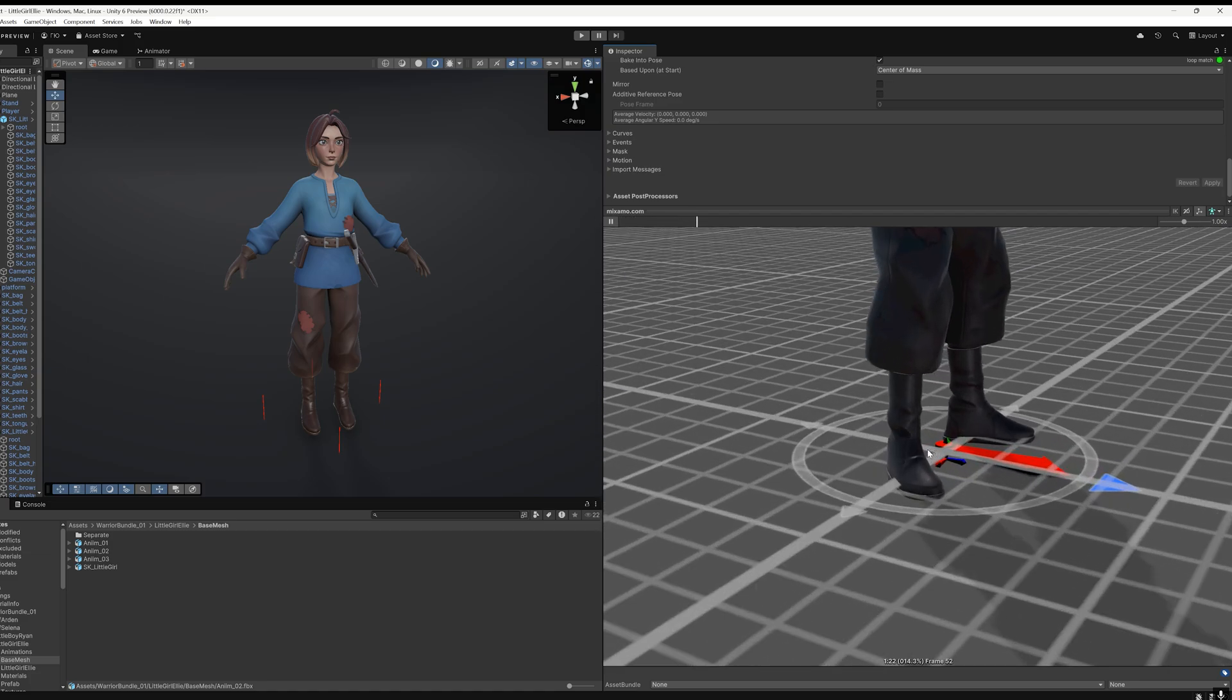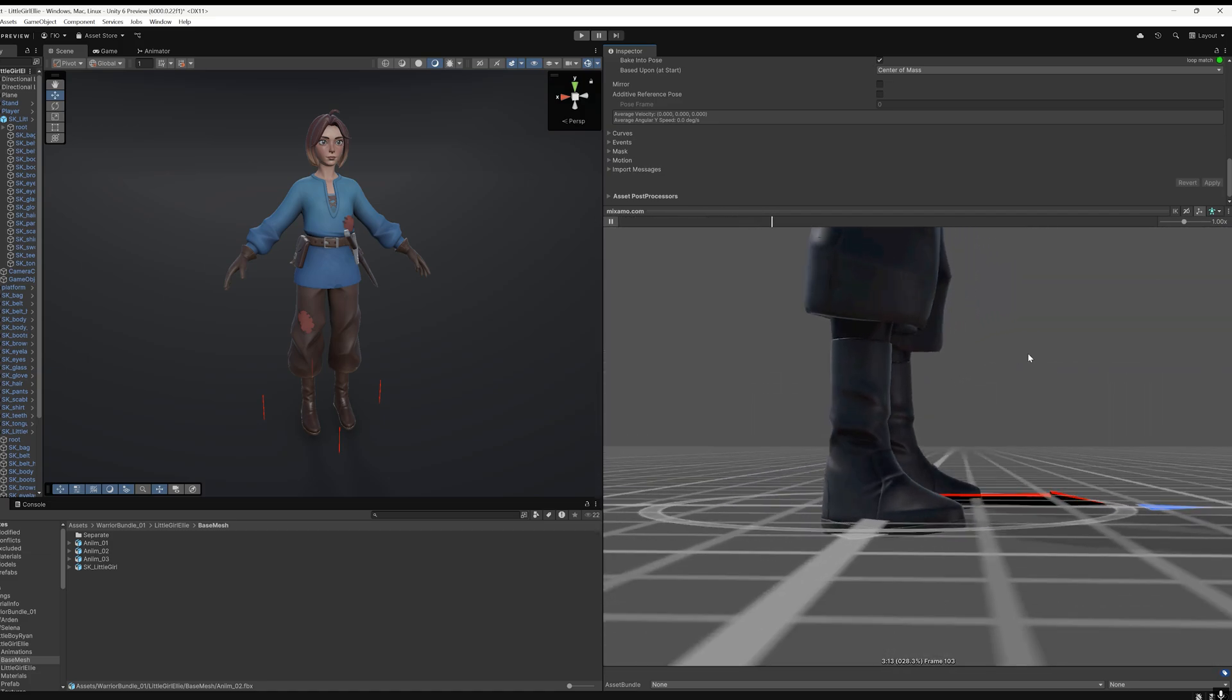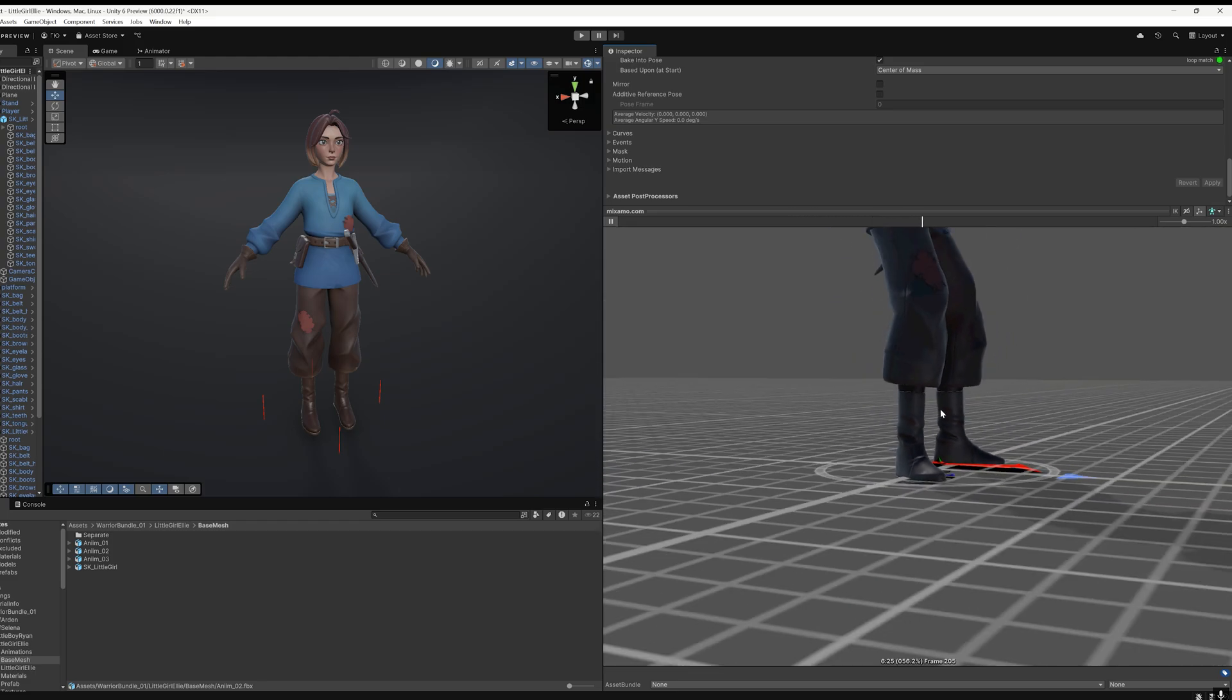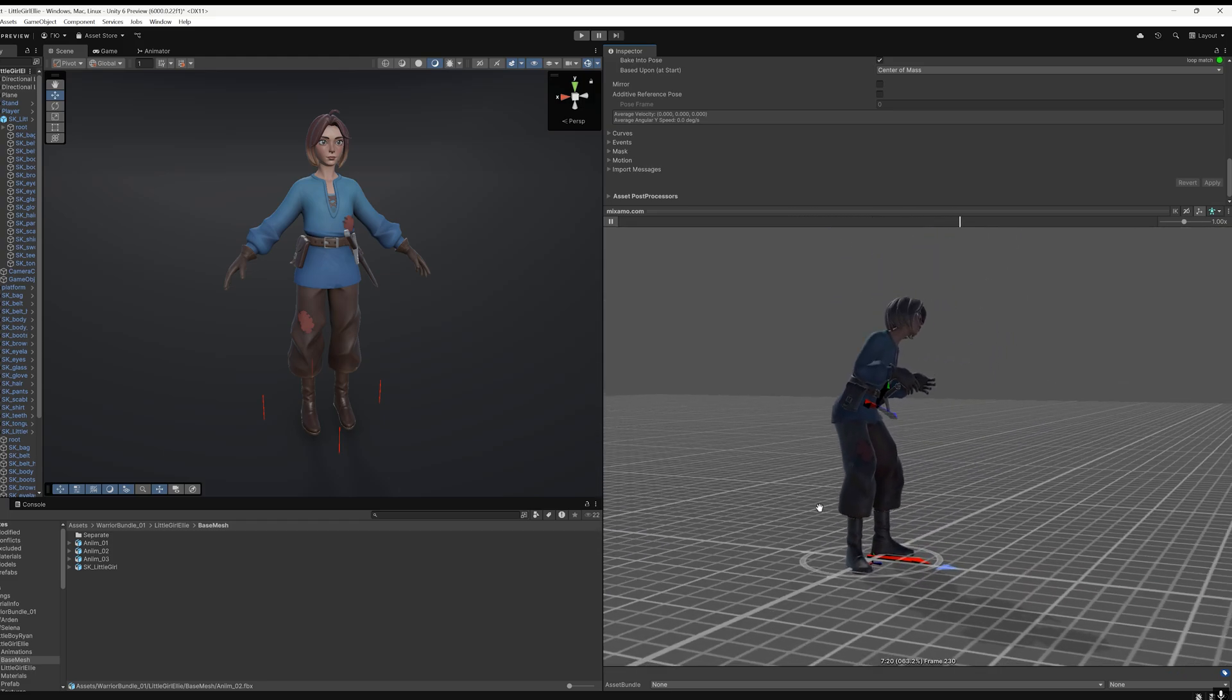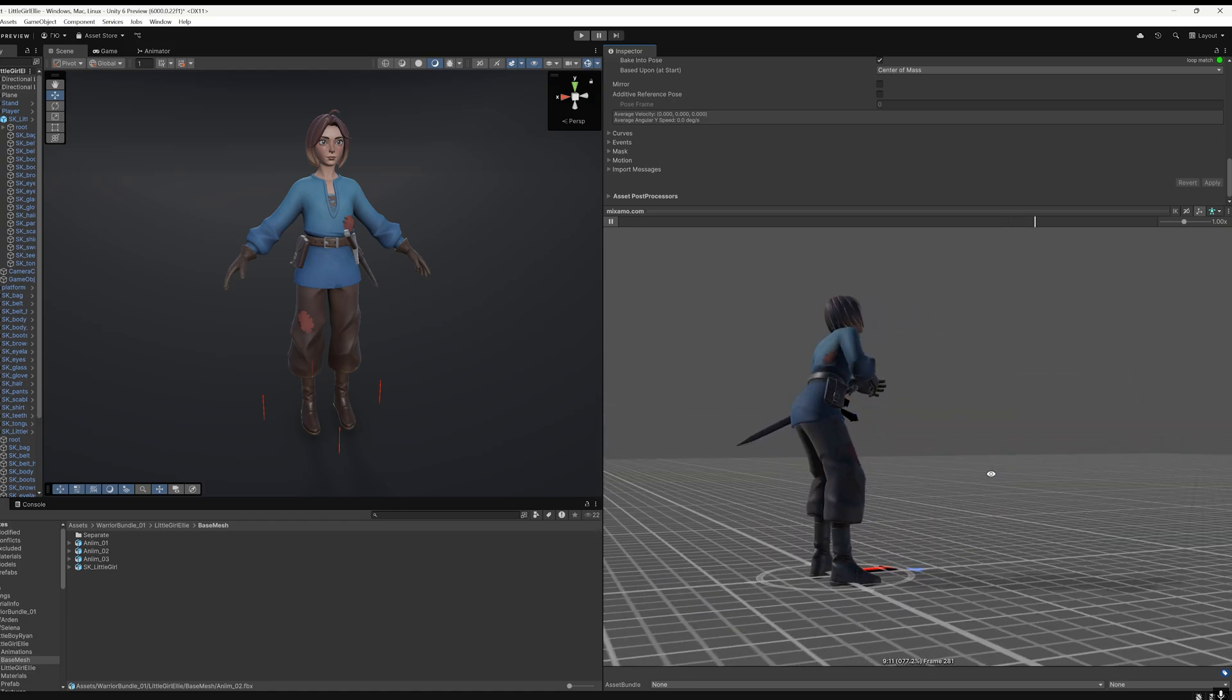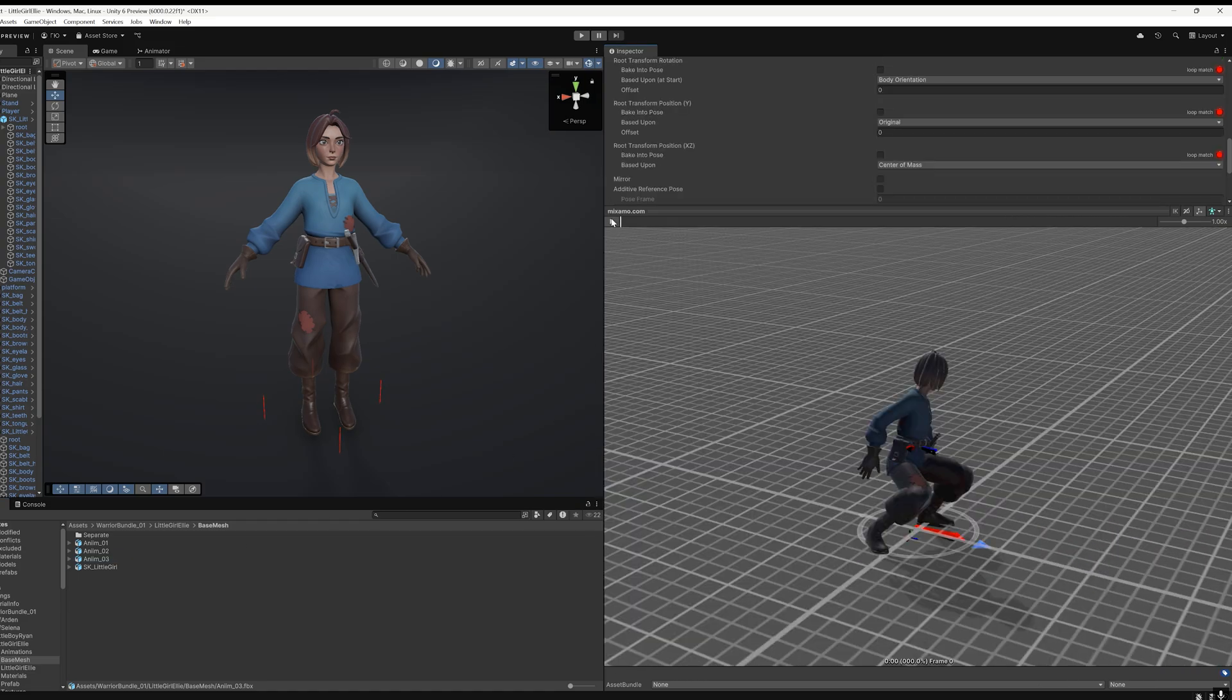This happens because most Mixamo animations are mocap recordings from real people. Some of them haven't been cleaned up thoroughly, and after animation compression, jittery movements may appear that were less noticeable in the original.